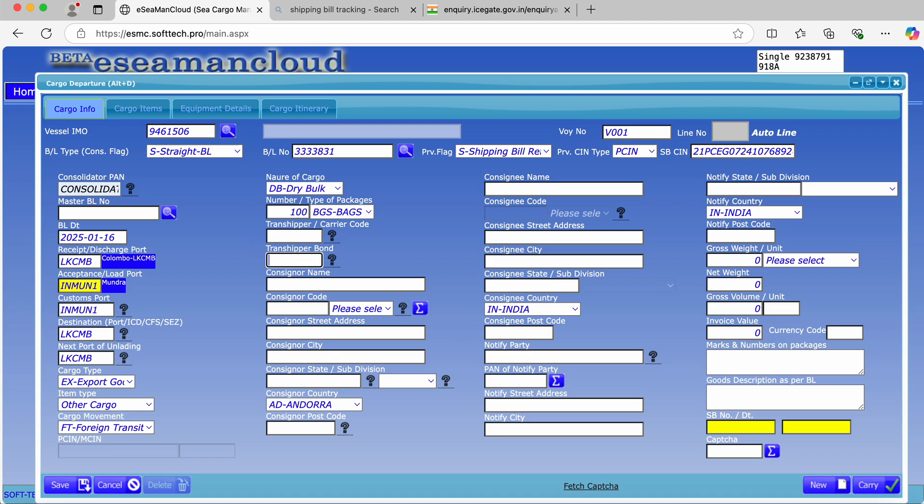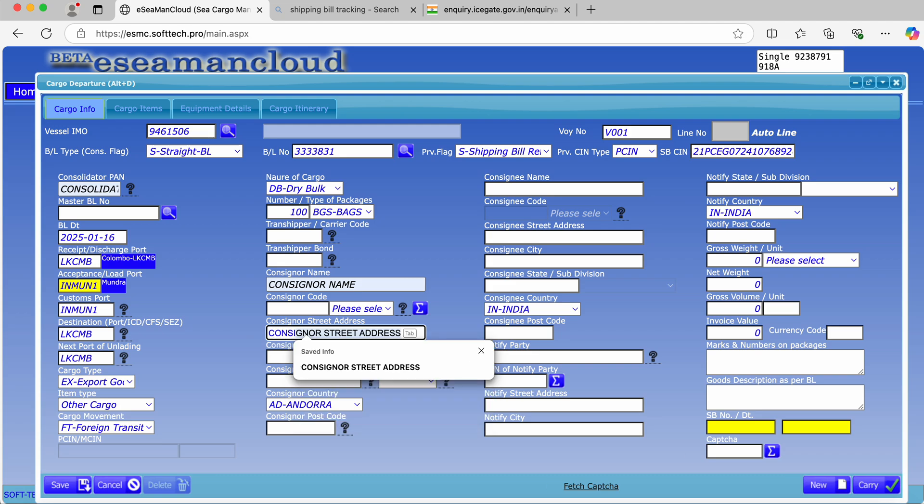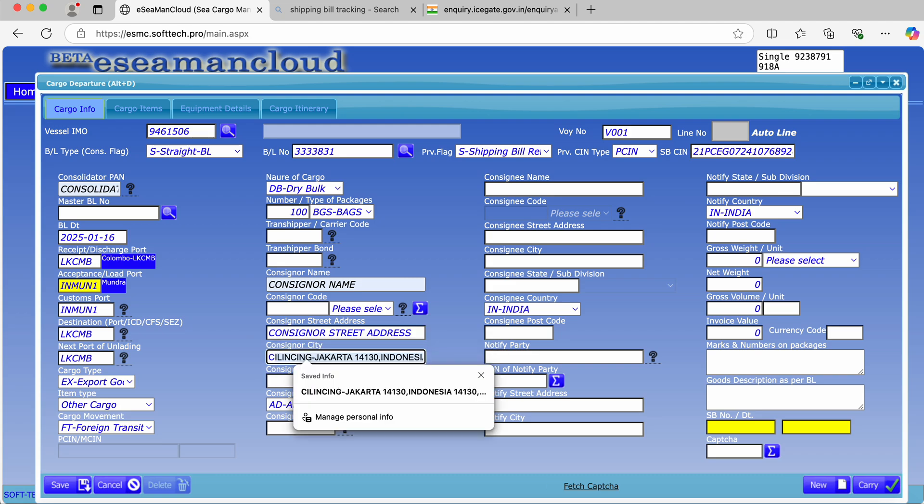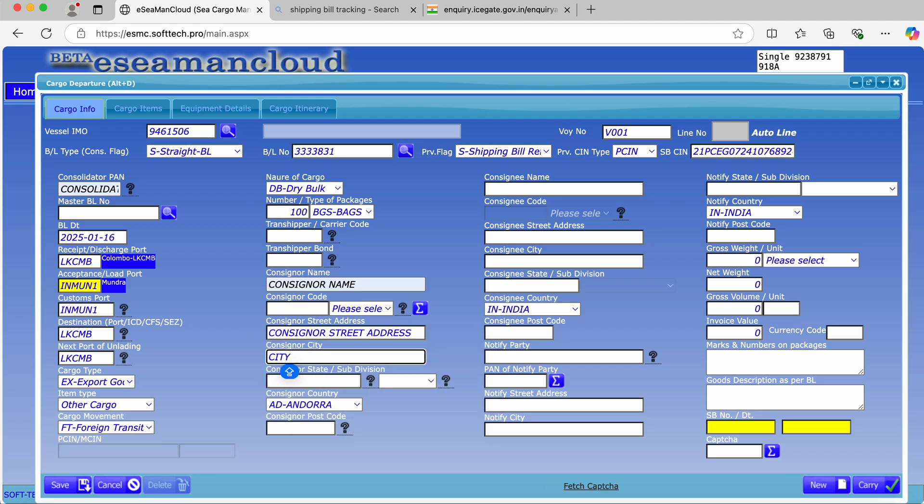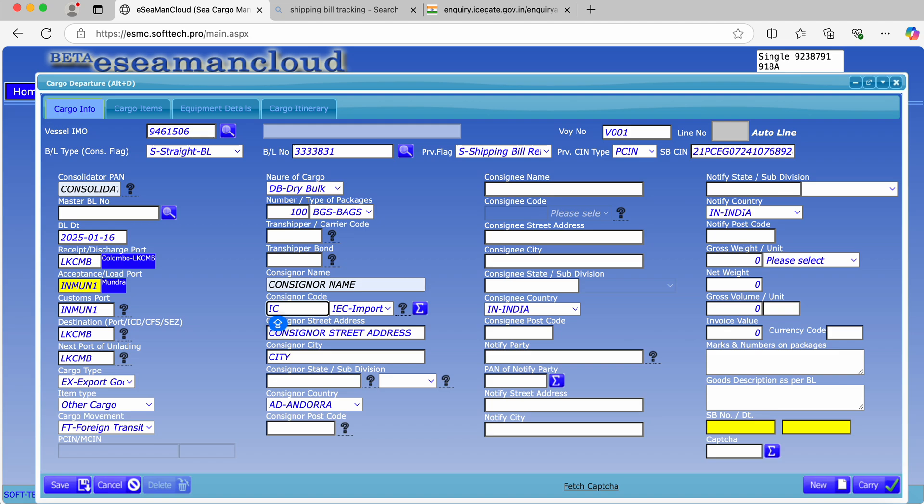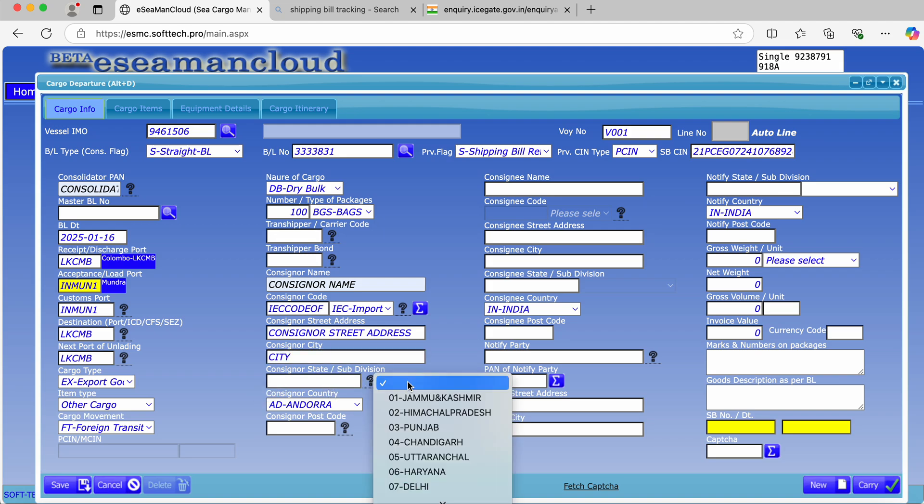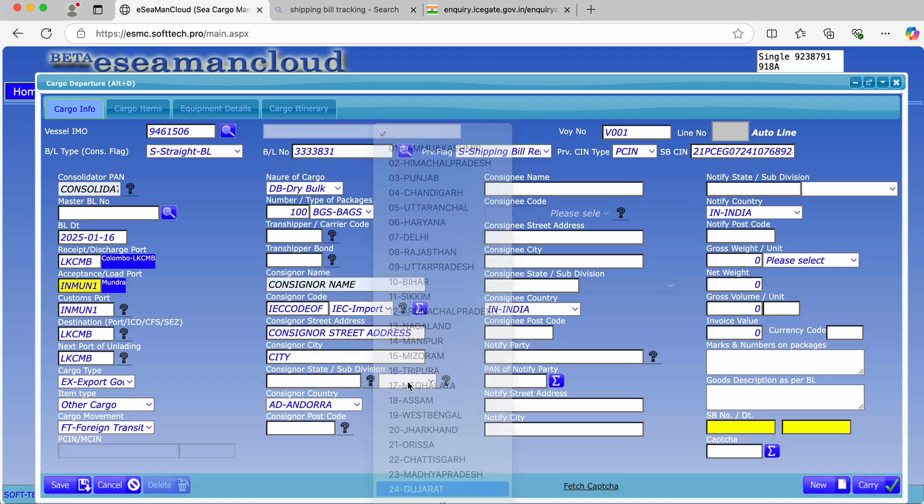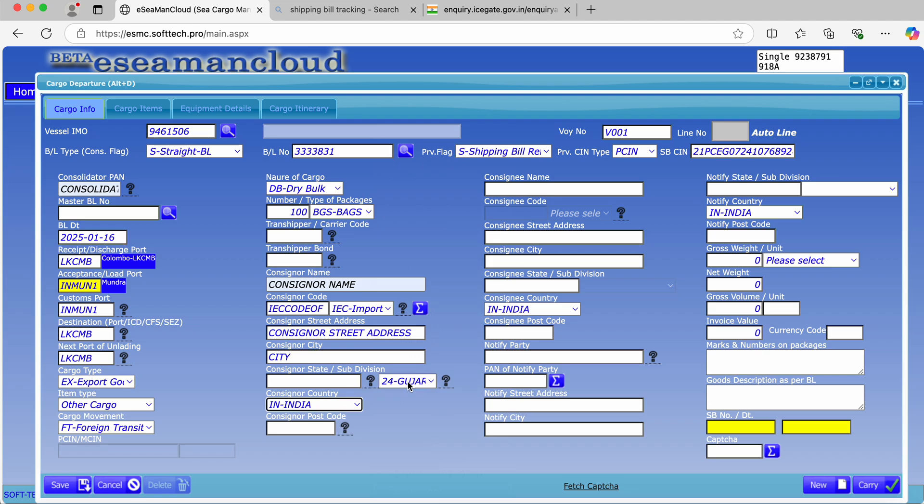Shipper port is not required. Consignor name and consignor port has to be given. Yes, it is available. Consignor state, address, and consignor state. This has to be in IAC portal - consignor pin and consignor state.